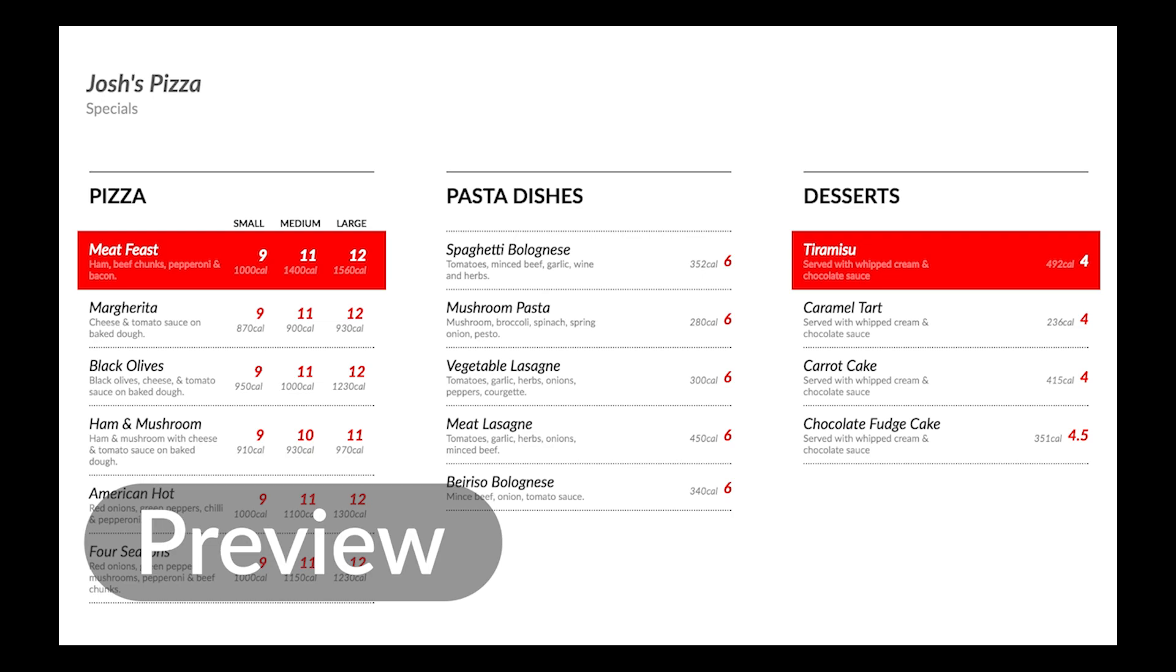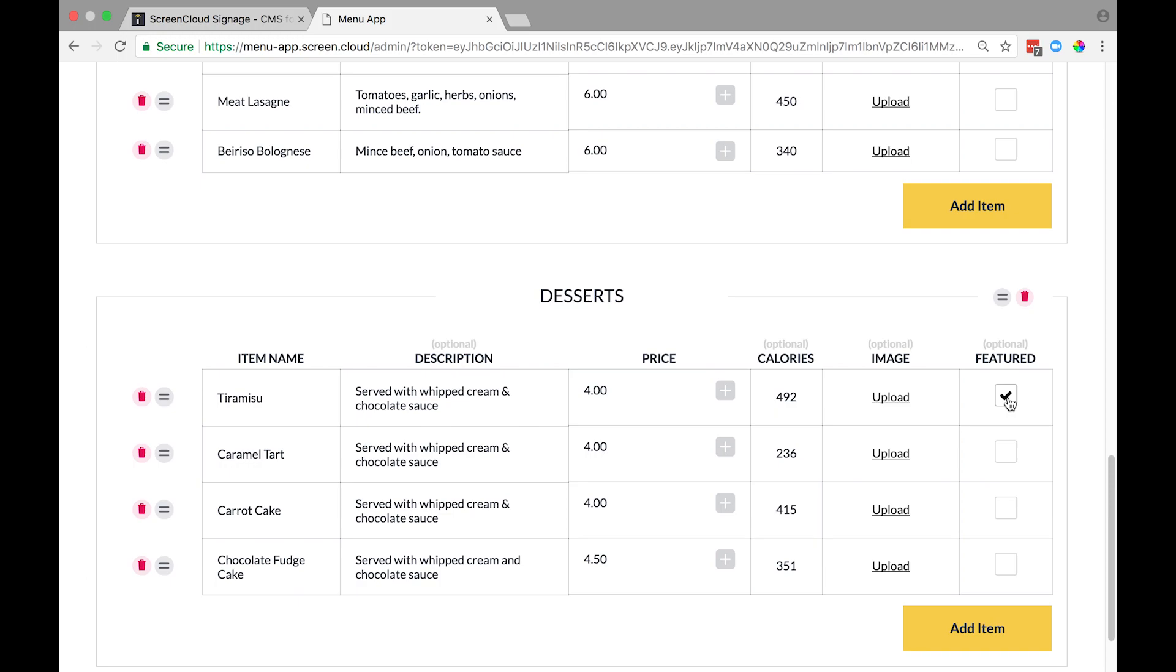All your items and categories can be repositioned by dragging and dropping them to where you want them. Again, our Intelligent Layout system will automatically keep your menu looking great no matter how you position things.